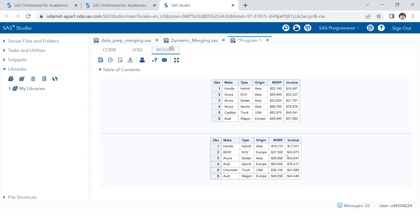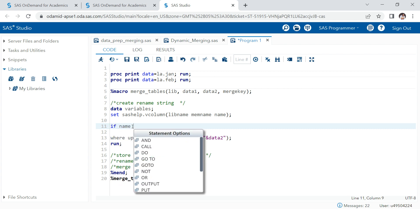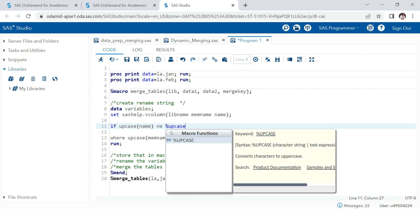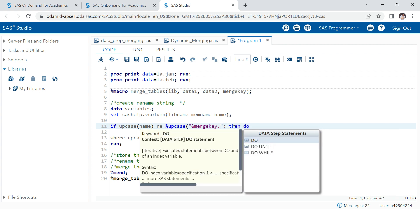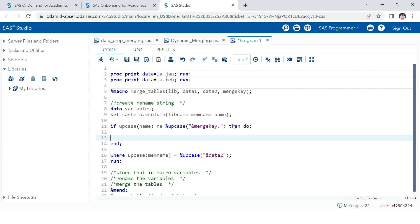There's one more thing: when doing the renaming, we don't want to rename the merge key column, otherwise we won't have any common column to merge on. So we skip that column by adding a condition: if upcase(name) is not equal to upcase of merge_key, then do the renaming.